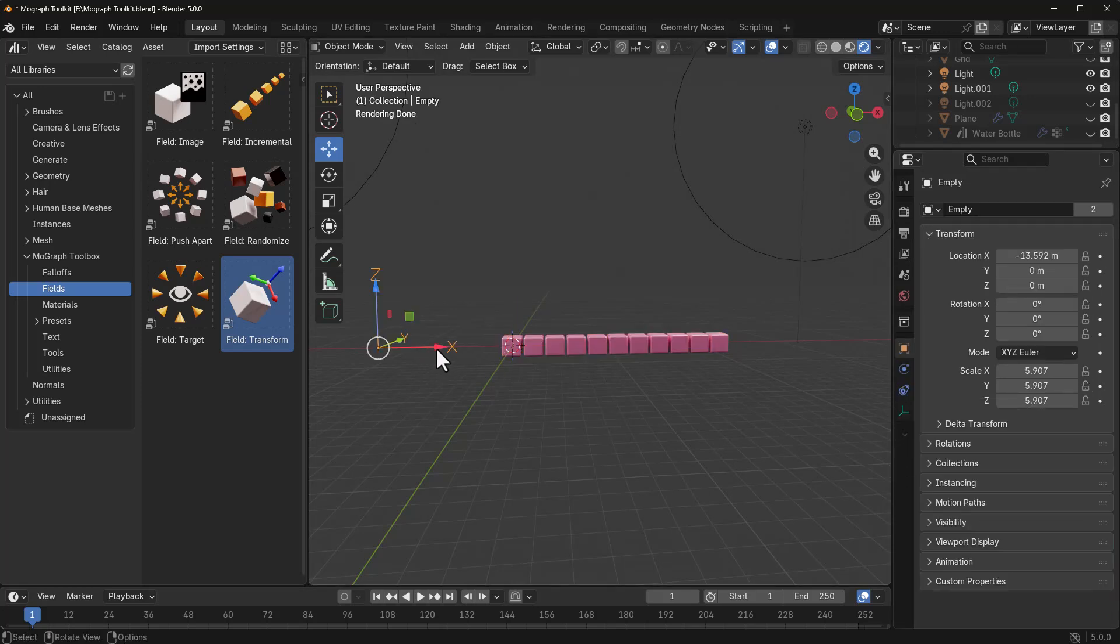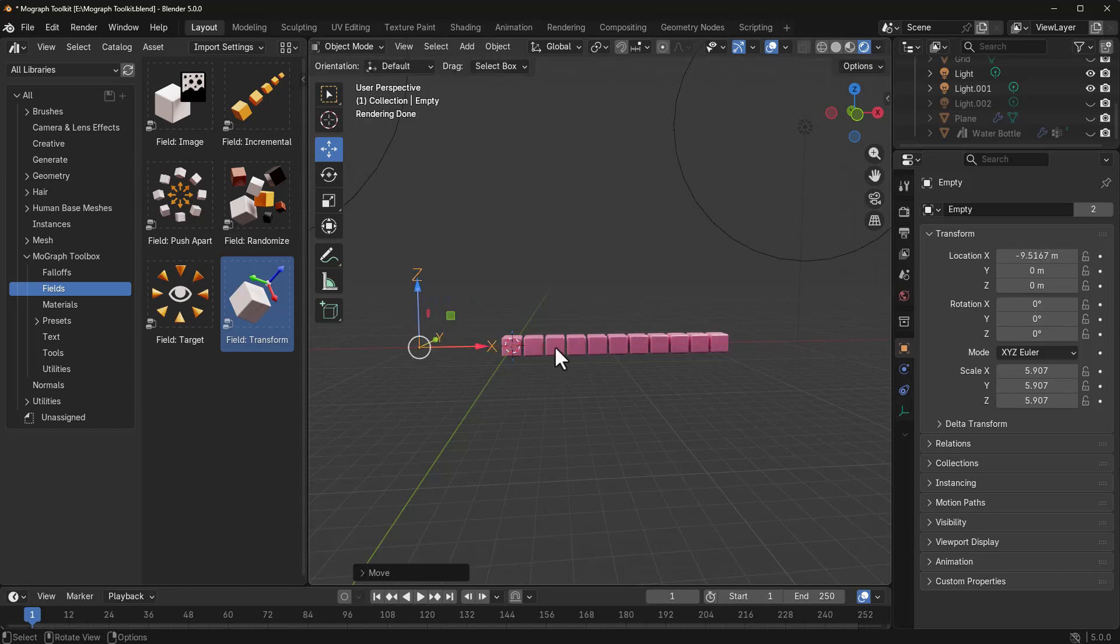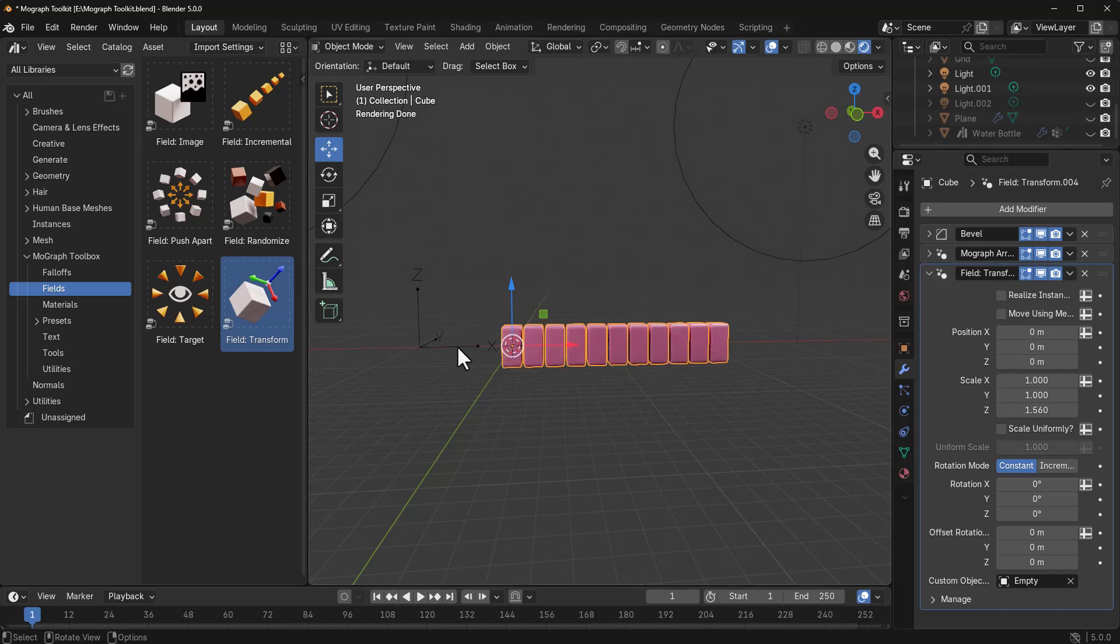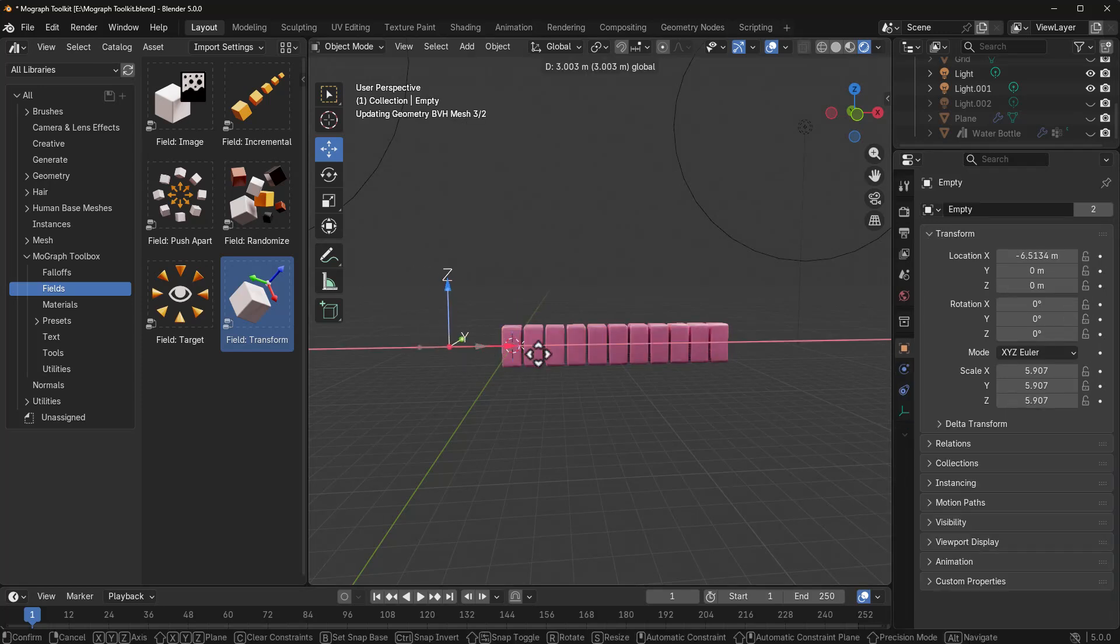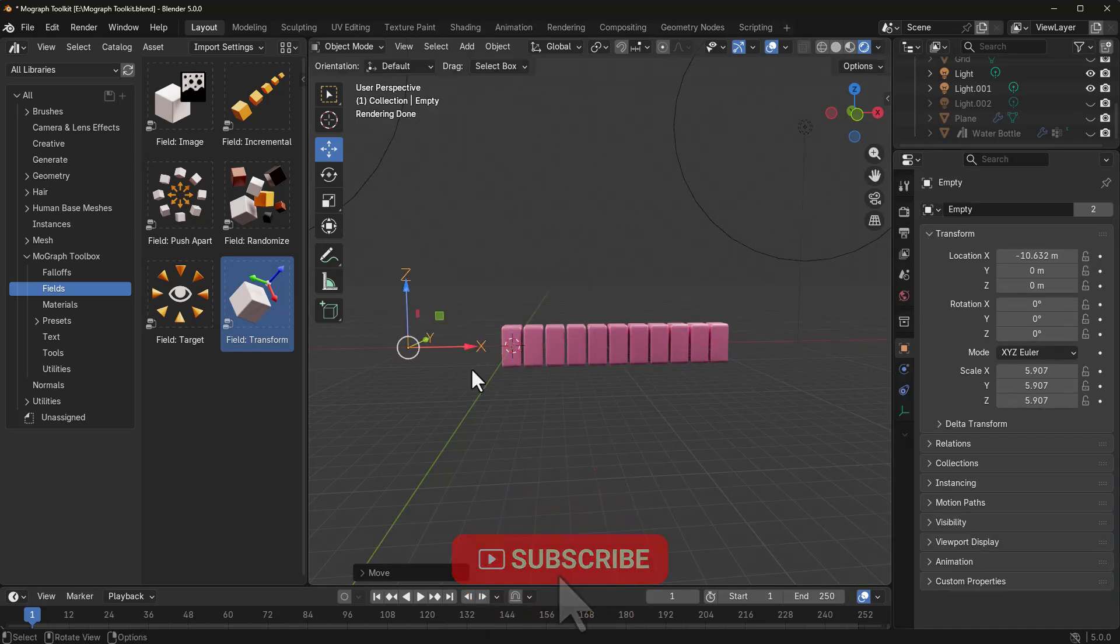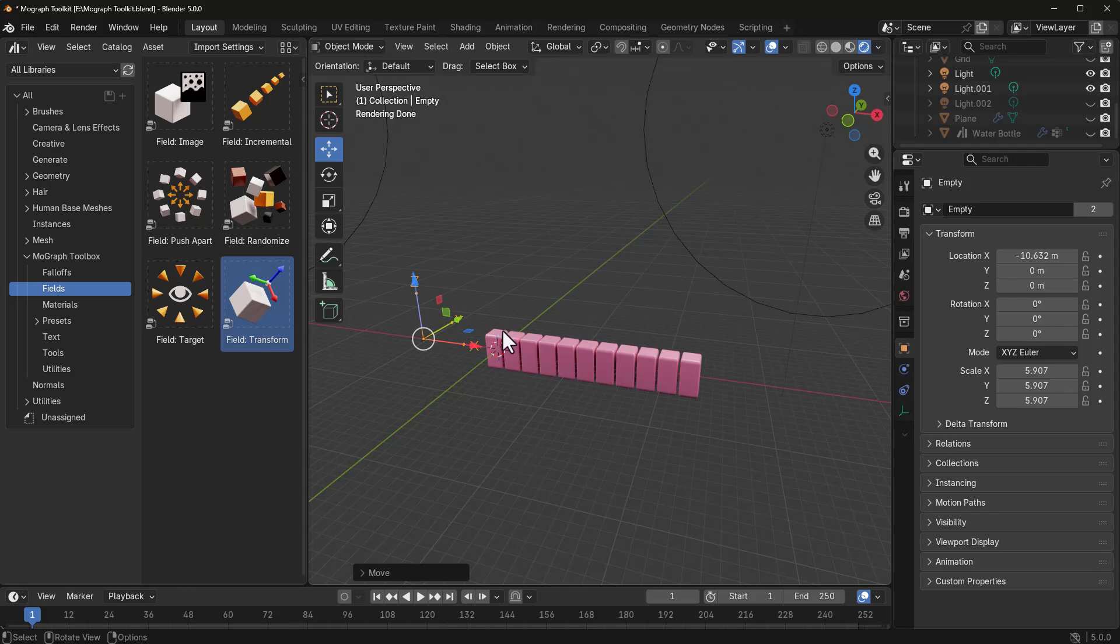So, if I have that selected as well and I choose to increase the scale, for example, and I pick this up and move this left and right, again, you possibly wouldn't notice anything. And that is because we don't really have a falloff that controls that.